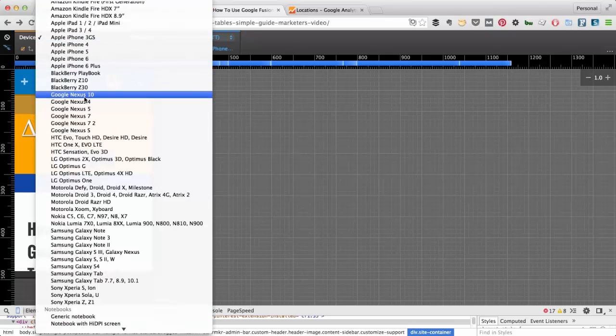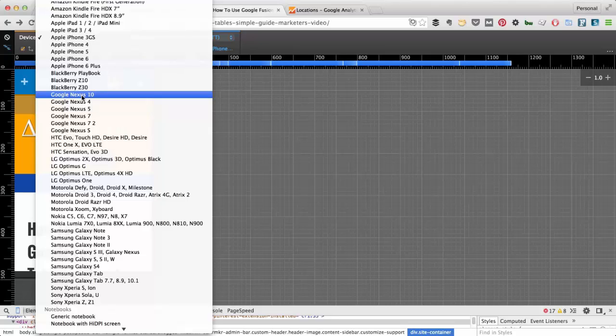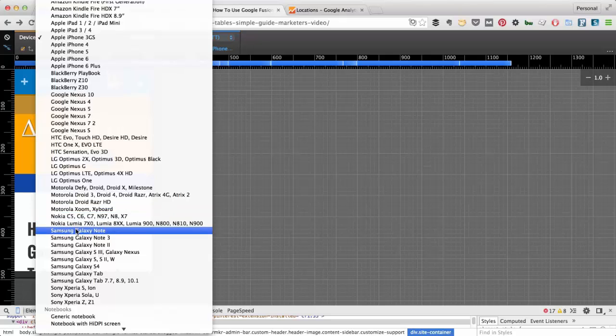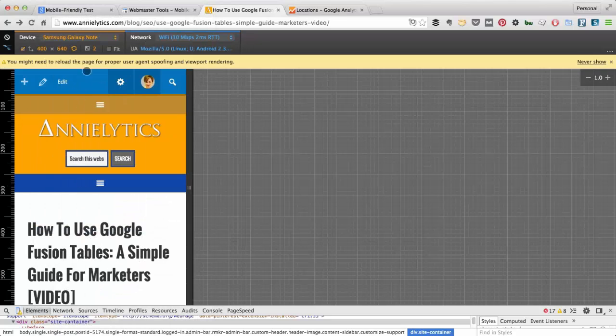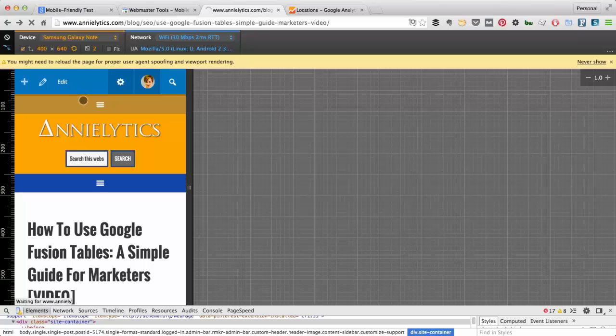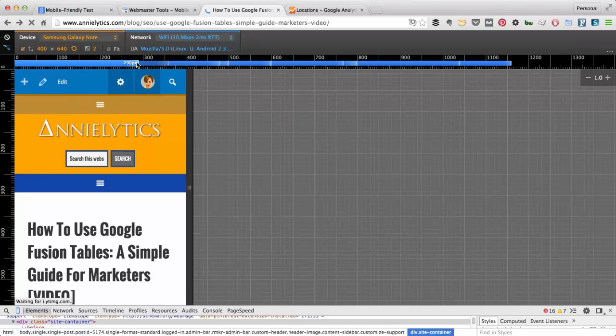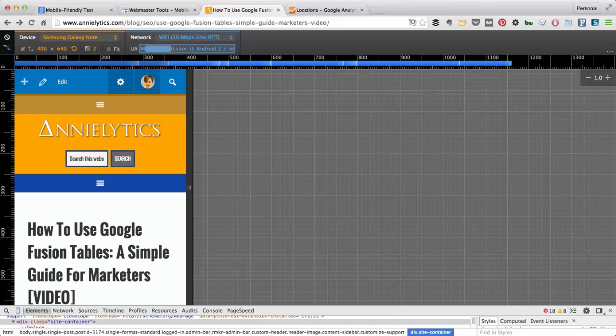We'll switch to the Google Nexus 10. Now let's go down to the Galaxy. Click refresh. Now notice here, this is also spoofing the actual user agent. Notice here it says Android.